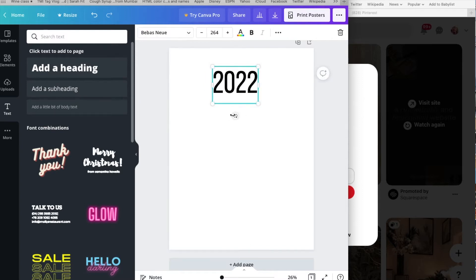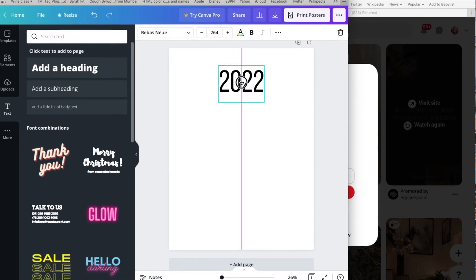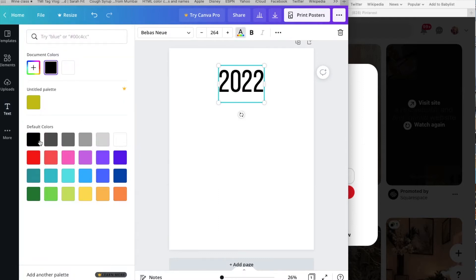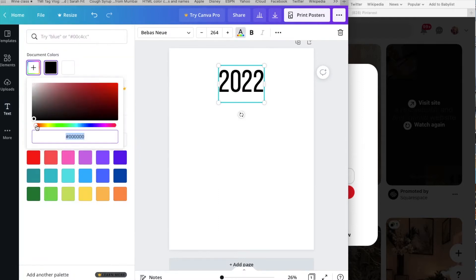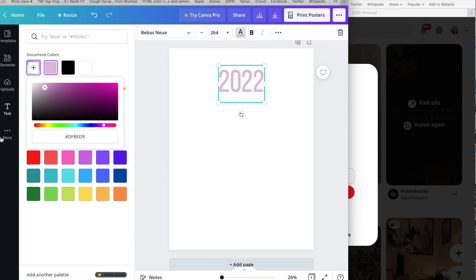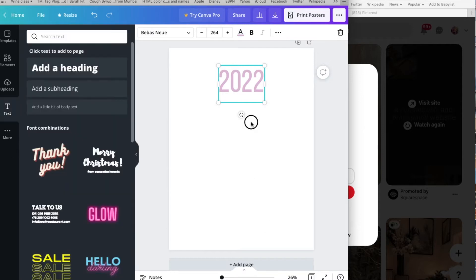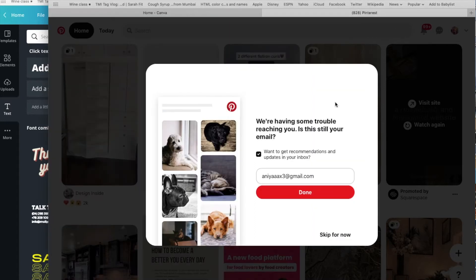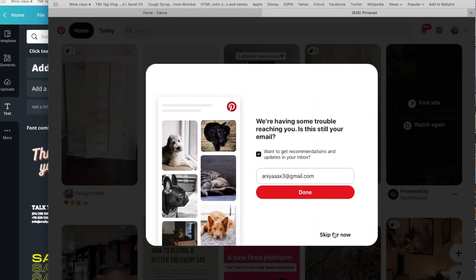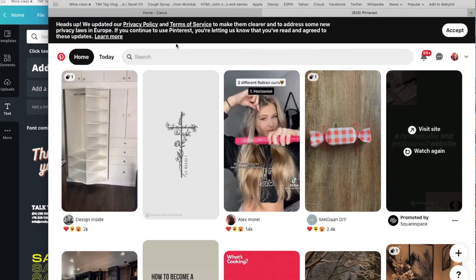I'm also going to go ahead and change the color. I'm going to go for a pink color because that's my vibe for 2022 — I want to be more girly. I'm going for the soft baby pink. That's it for right now, so we're going to go to Pinterest and get started on looking at some pictures.